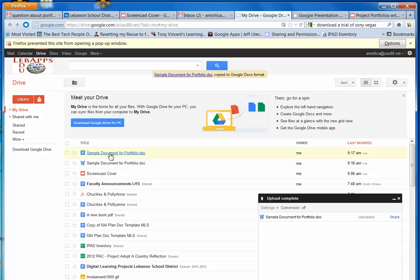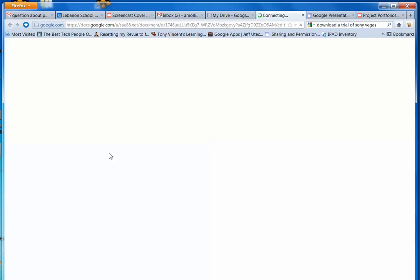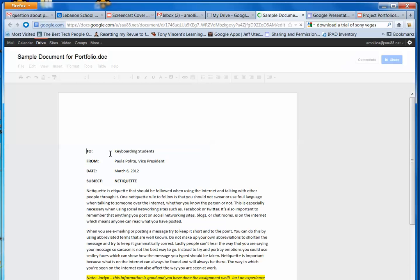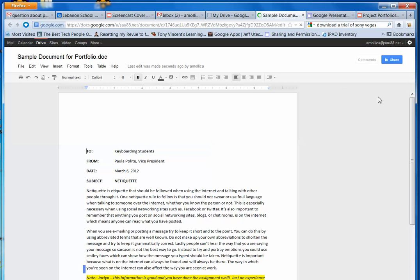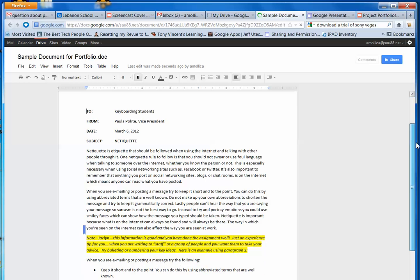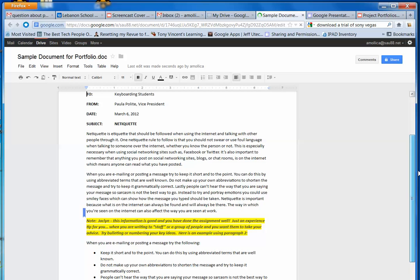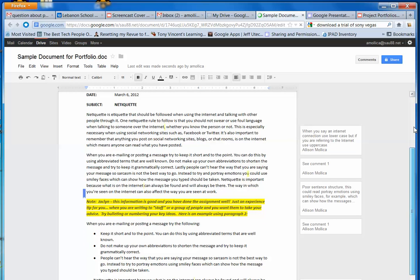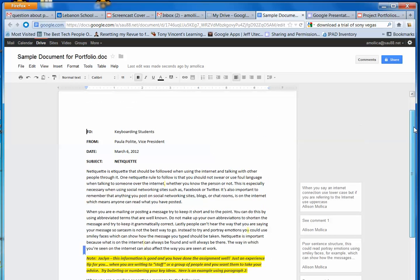I'm going to go ahead and open this up. As you can see, my document is here and my formatting.